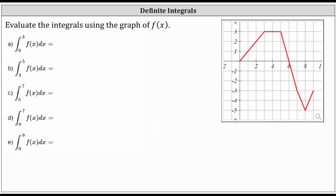We're going to evaluate definite integrals using the graph of f of x. We can think of a definite integral as the sum of the signed area bounded by a function and the x-axis over the interval of integration. If the area is above the x-axis, it's positive. If the area is below the x-axis, it's negative.